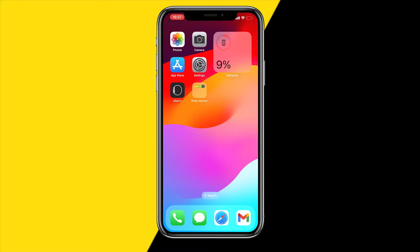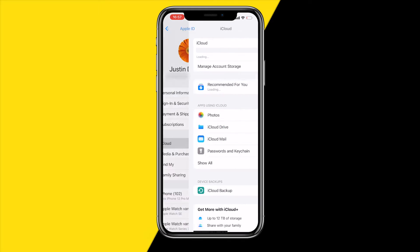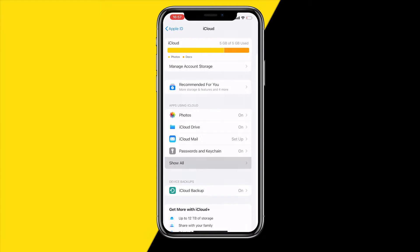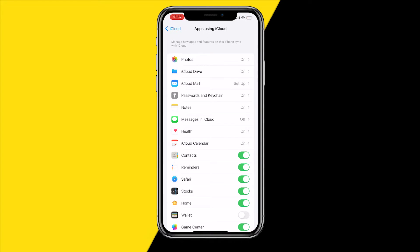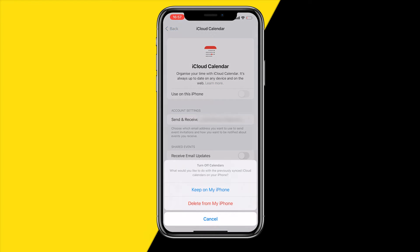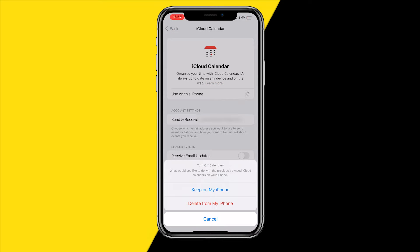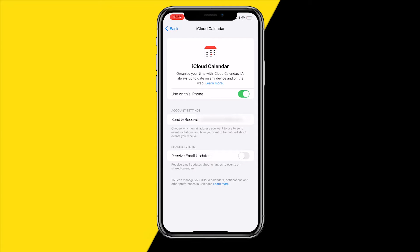If that is not working, what you want to do is turn iCloud calendar off and then back on again. To do that, head over to Settings on your iPhone, click on your name, then click on iCloud, click on Show All, and make sure that iCloud calendar is enabled. Simply disable it, then click Delete from My iPhone, and click Turn On again — that will basically hard refresh the syncing.